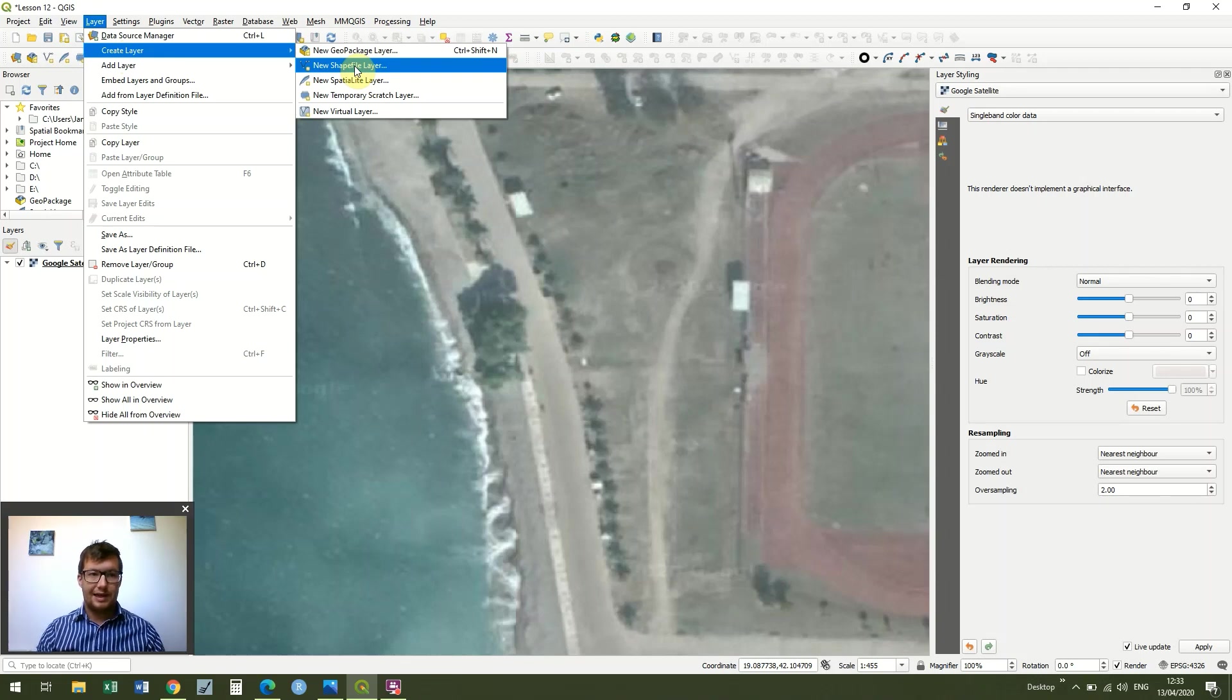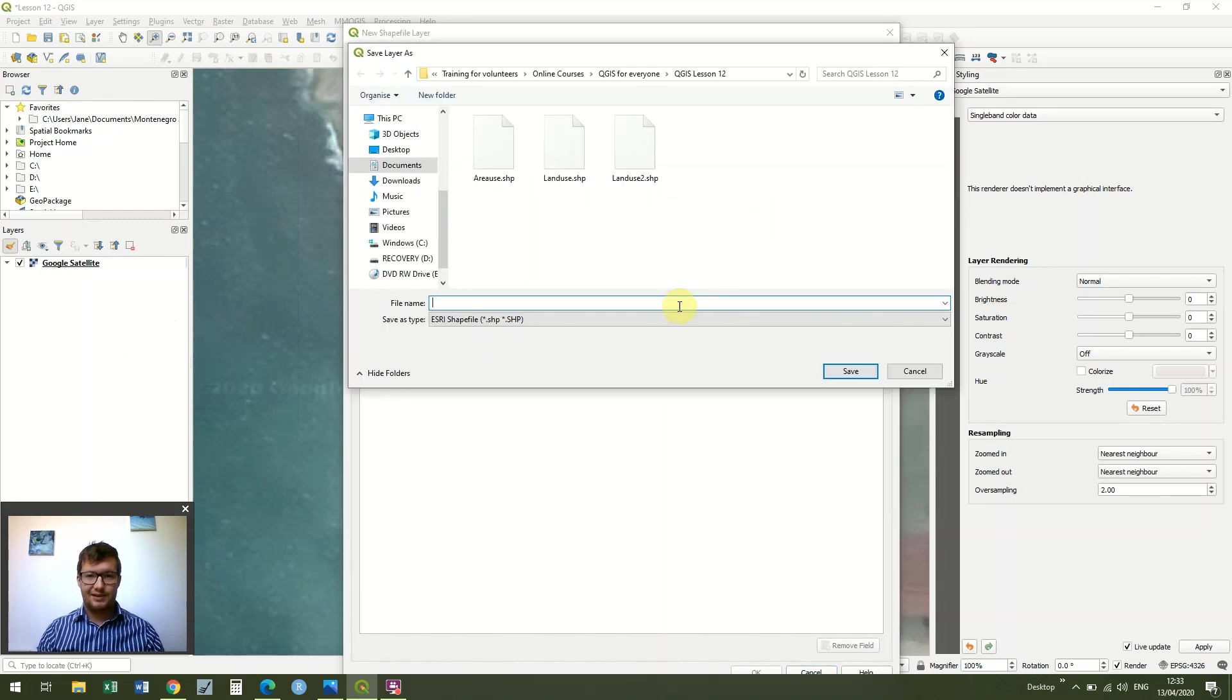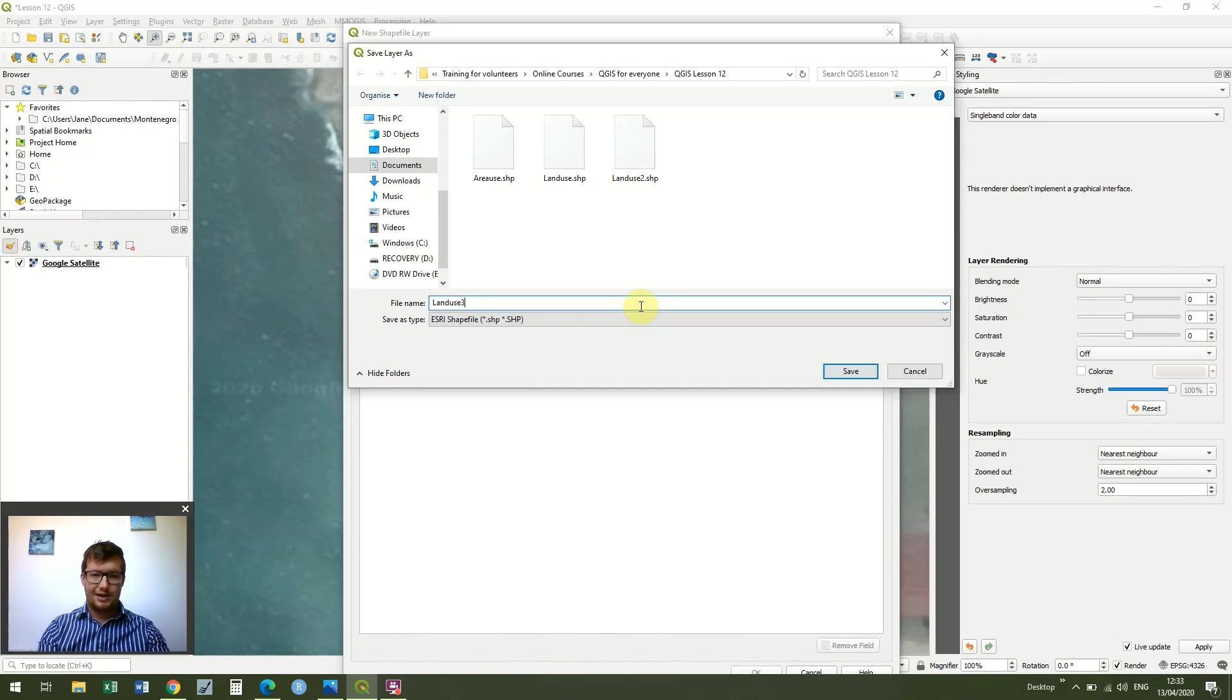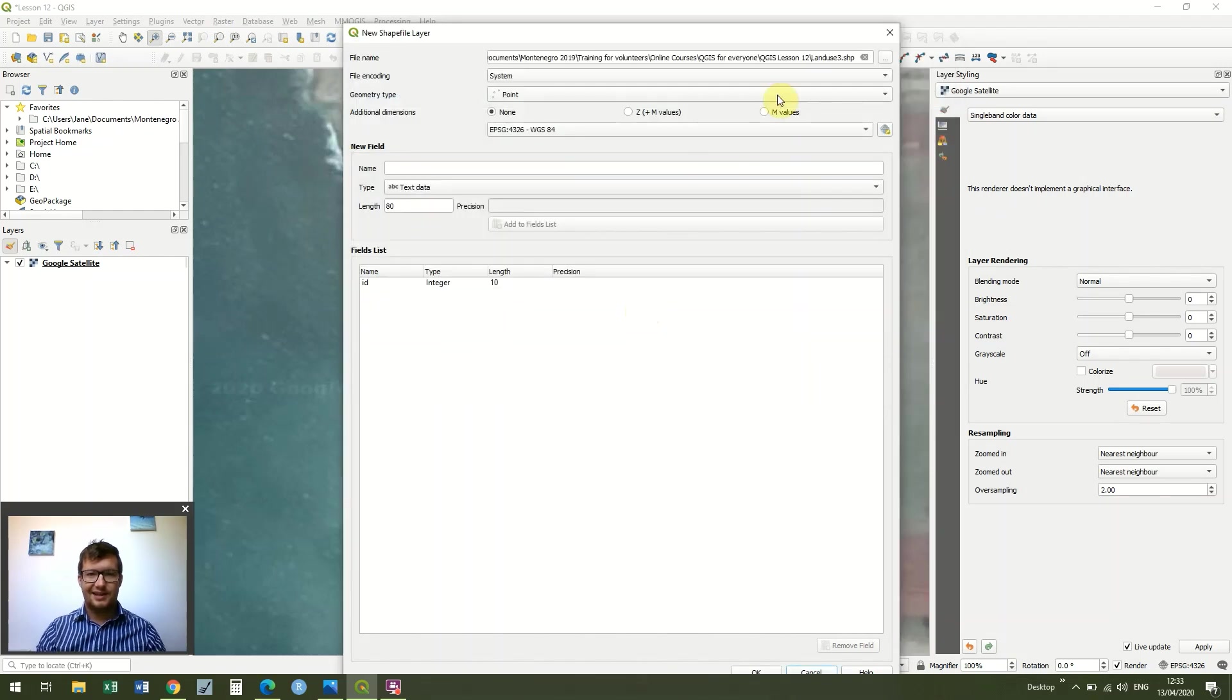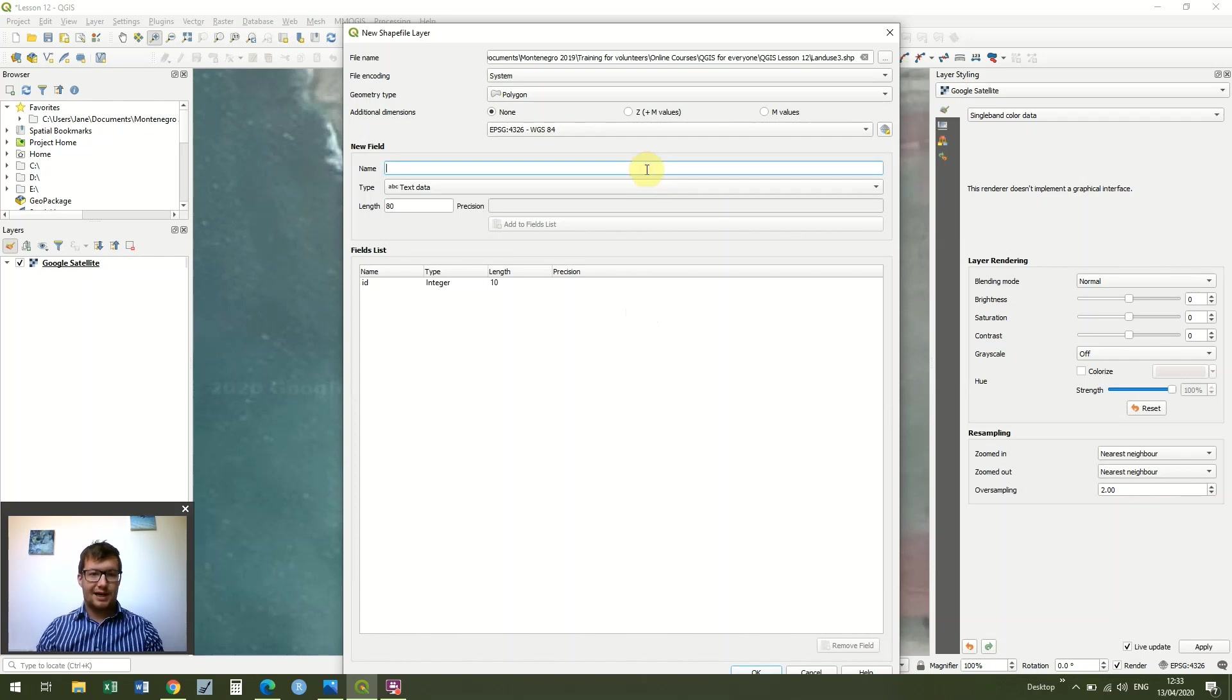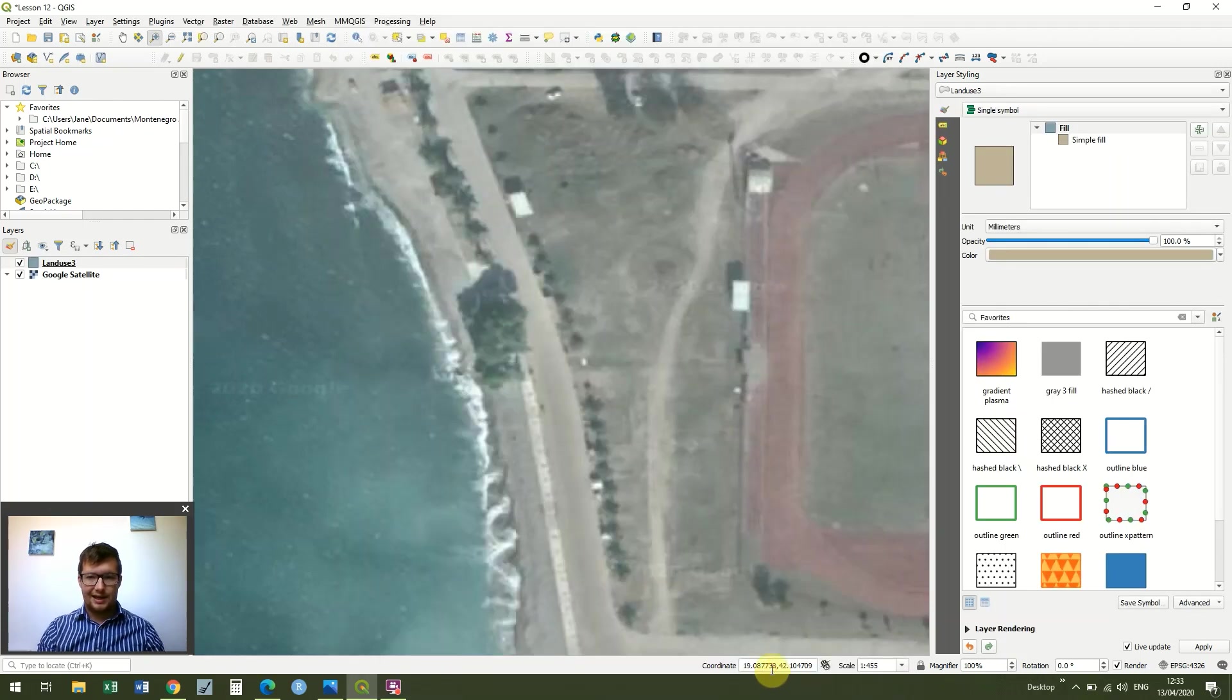So we're going to go to Layer, Create Layer, then New Shapefile Layer. We're going to click the three dots. You can see I already have several files from the last couple of videos. So I'm going to call this land use three, third time lucky. And then for geometry type we're going to choose polygon. In the name field, I'm just going to add one field which is going to be land use this time. And I'm going to click add to fields list. I'm happy with text data and the length, so add to fields list and then click OK.